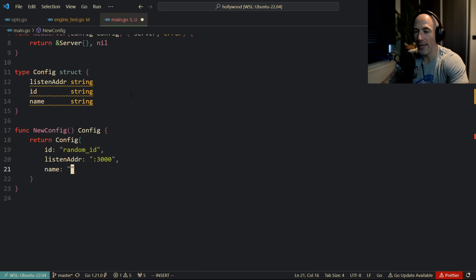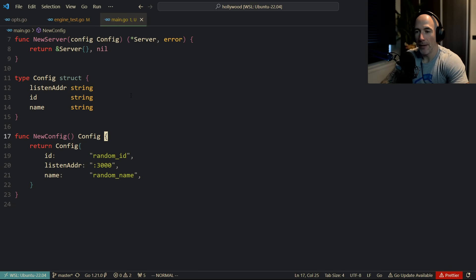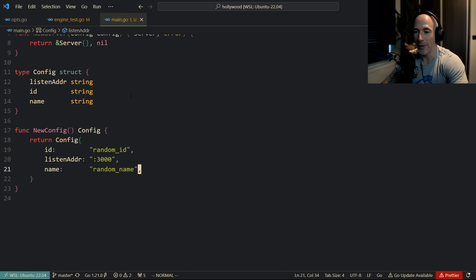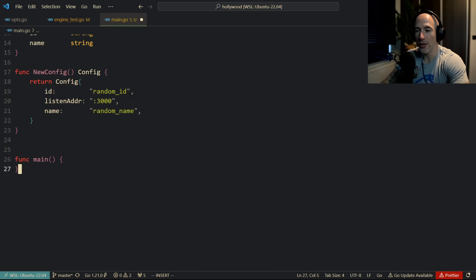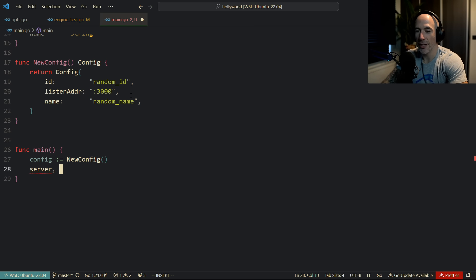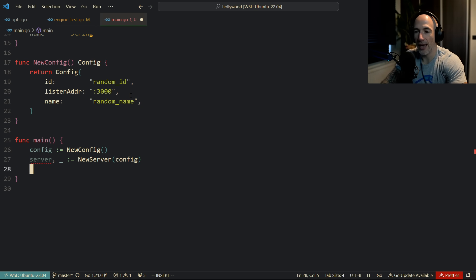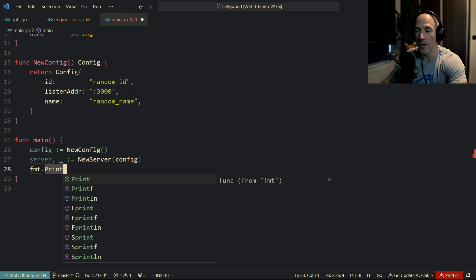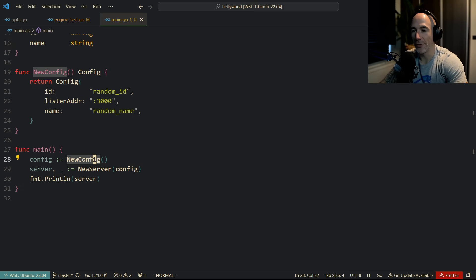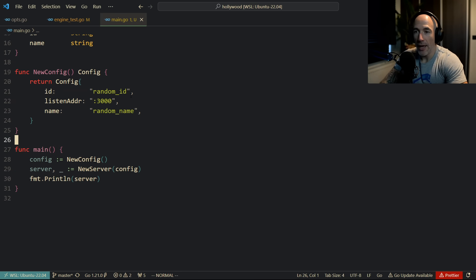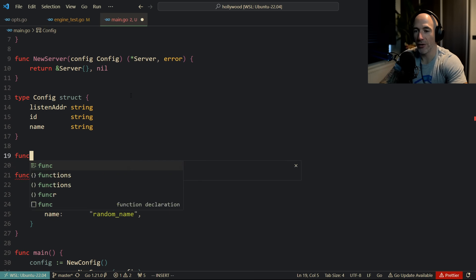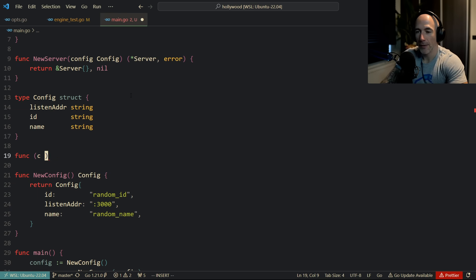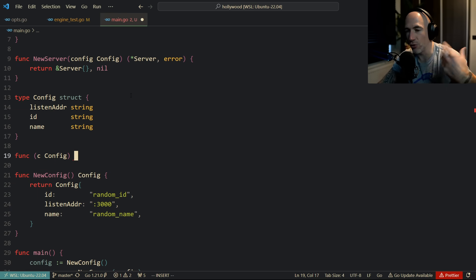In `func main`, we say `config := NewConfig()`, then `server, _ := NewServer(config)`, and print the server out. This will bootstrap a default server. But what if the user wants to provide some configuration? You're going to add methods like `func (c Config) WithListenAddr(addr string) Config` — and I'll show you a real-world example after this. This is just mocking things up to give you some inspiration.